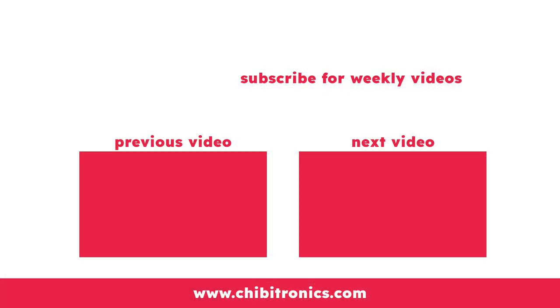And that's it for today. I hope you enjoyed this video in the Chibitronics for Paper Crafters series and stay tuned for a new video next month. Be sure to subscribe to the Chibitronics YouTube channel and follow us on social media for lots of crafty inspiration. Thanks so much for watching, have an amazing day and happy crafting. Bye!